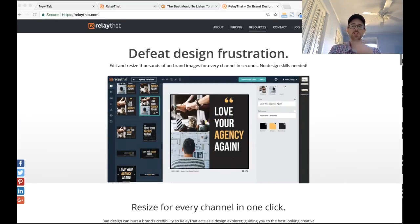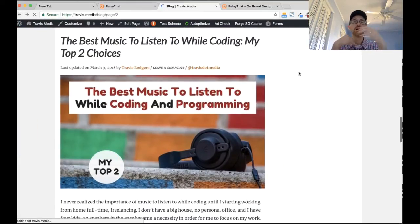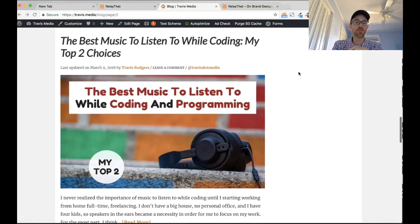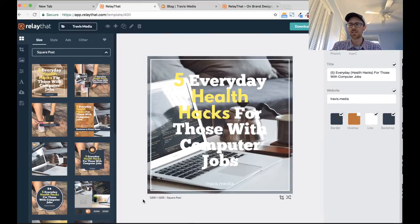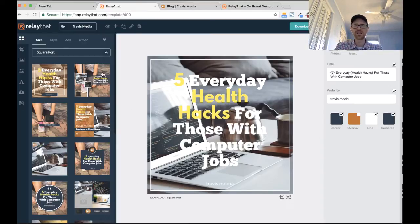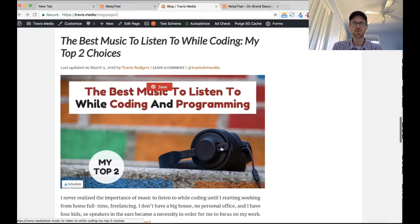I wanted to do a video to talk about the strengths I found with it. For instance, on my blog my featured images are an odd size — 768 by 450. If you've used Relay That, you'll notice there are no custom sizes; everything is already pre-sized. I was thinking I could take the blog post size, around 1200 by 800, and crop it to fit, but it didn't work out, and I was kind of bummed at first.